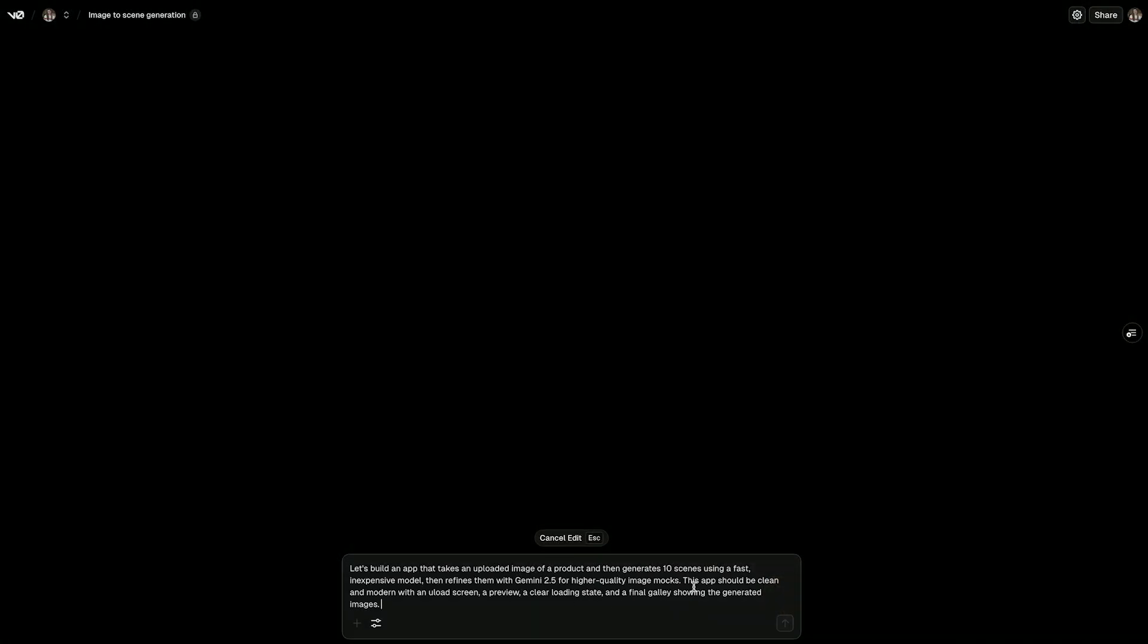Let's see vZero in action. So let's say we're building an app that helps generate product mockups for an e-commerce page. I can just describe to vZero what I want.